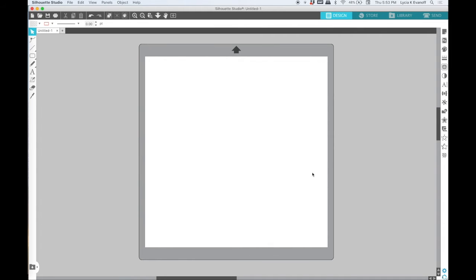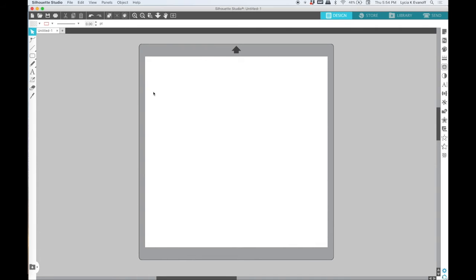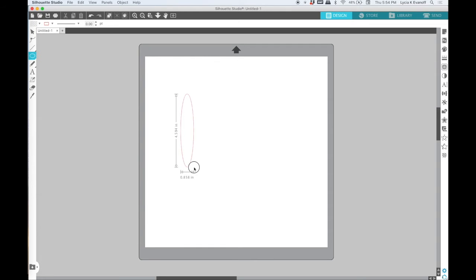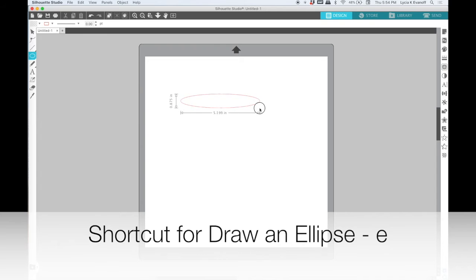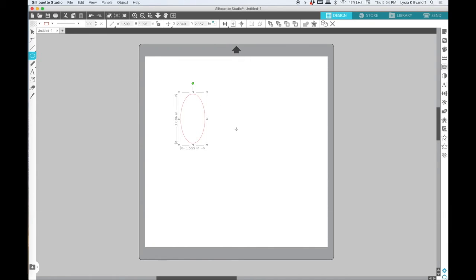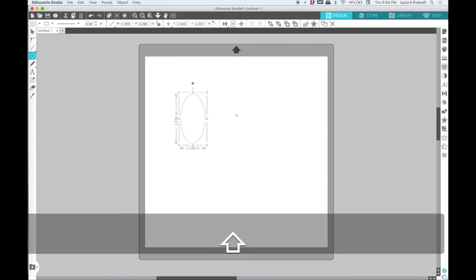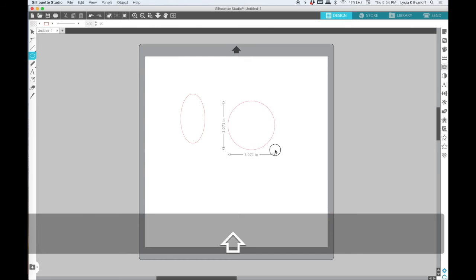Next up is the draw an ellipse tool. It is the third icon over and the shortcut for it is E on the keyboard. So you can draw ovals again, narrow, wide, or hold down your shift key and draw a perfect circle.